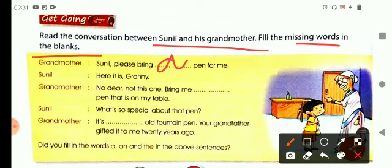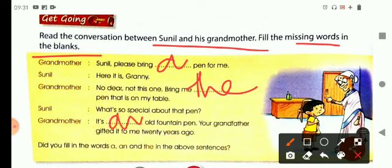Bring me the pin that is on my table. Sunil asks: what's so special about that pin? Grandmother replies: it is an old fountain pen. Your grandfather gifted it to me 20 years ago.